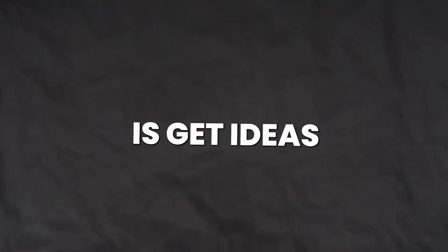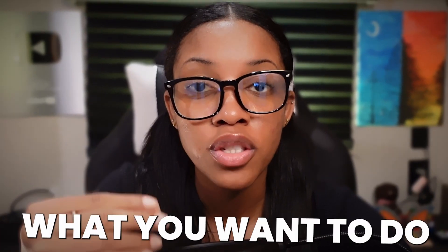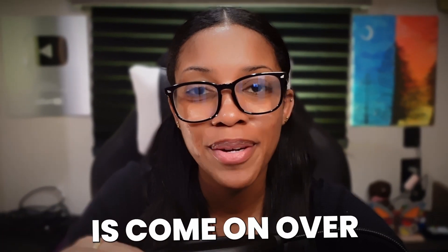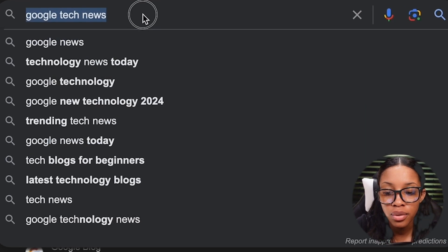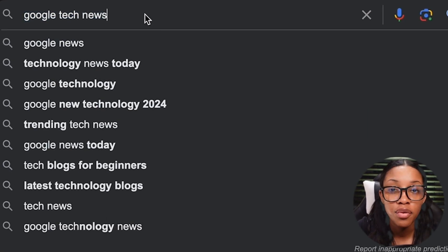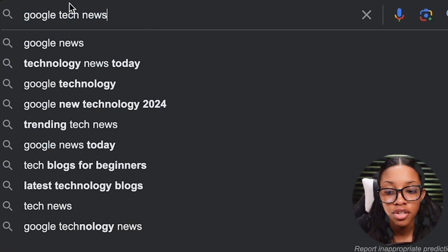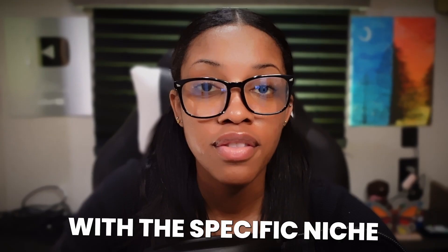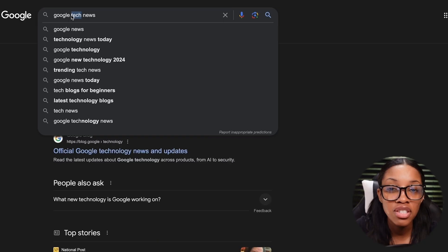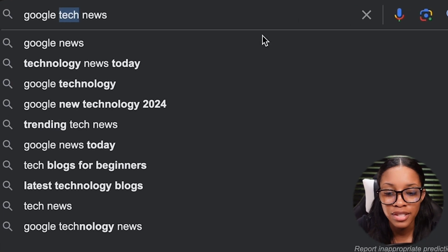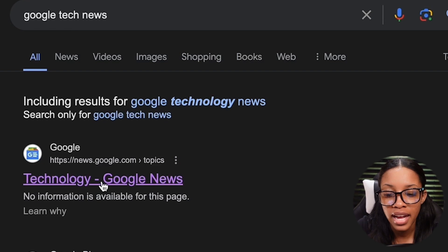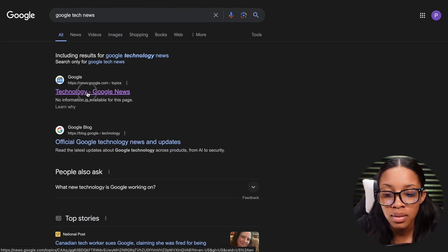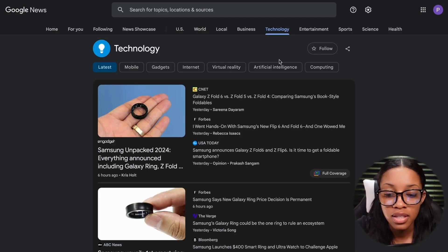The first thing you need to do is get ideas for your video. What you want to do is come on over to Google and simply do a search for 'Google tech news,' or you could search for whichever niche you're in. All you would do is replace 'tech' with the specific niche that you want to get into. Then once you do this, click onto this option from Google and it's going to take you to this page.